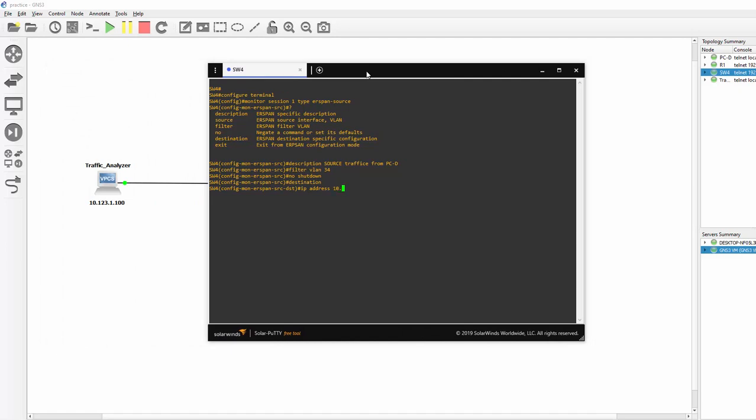That's 10.123.1.100. That's our destination address.